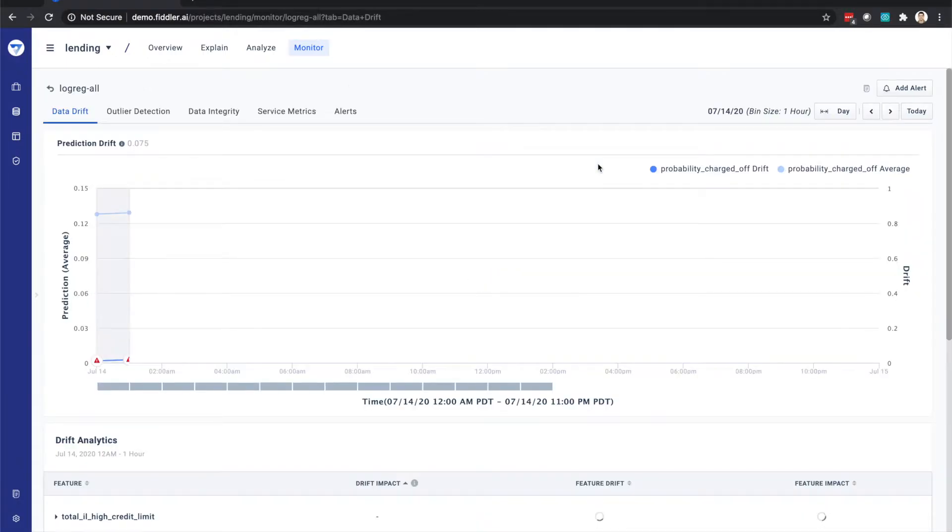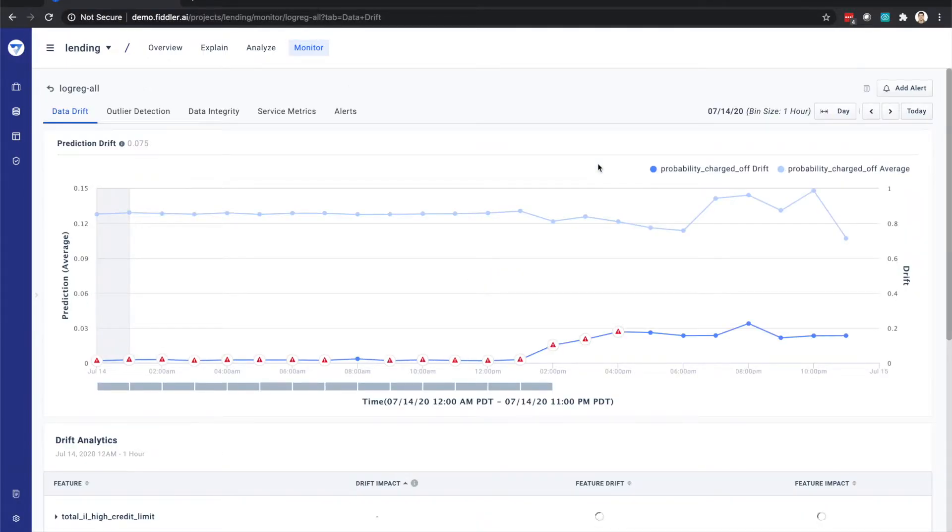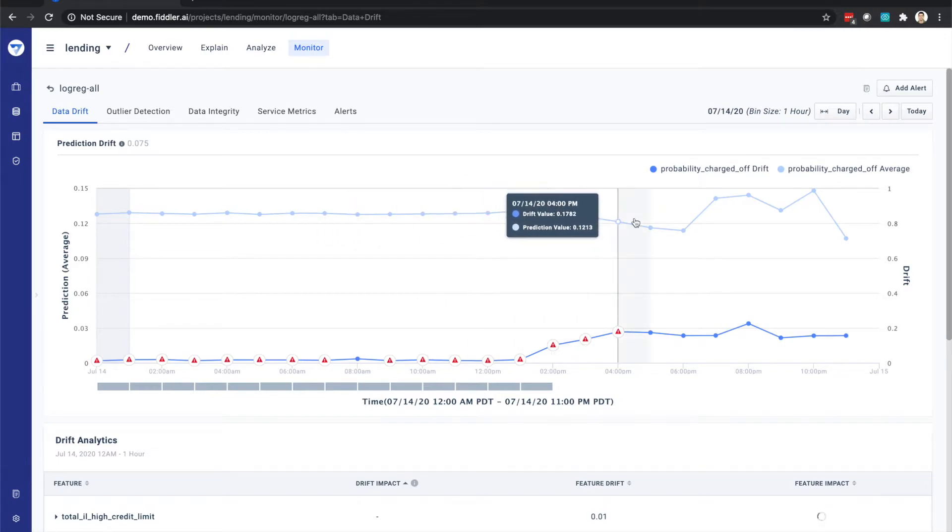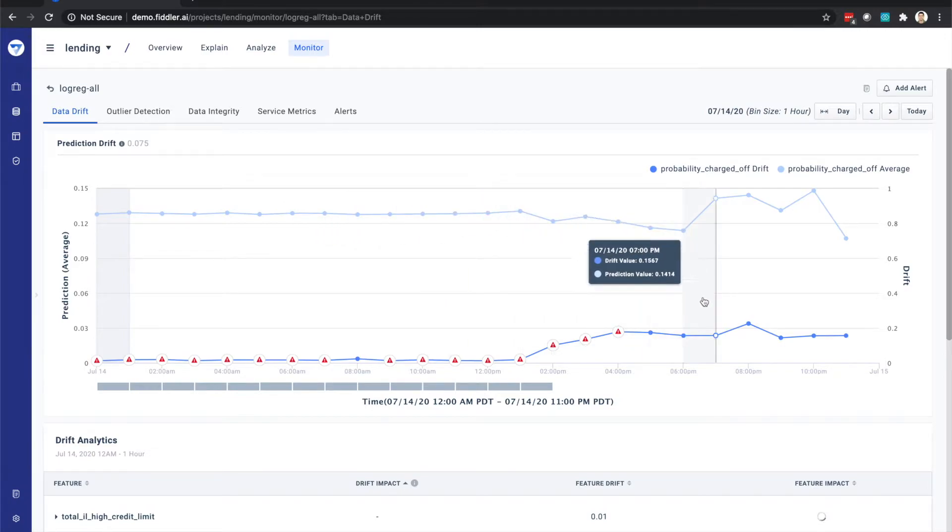Fiddler's monitoring provides comprehensive visibility into how your deployed models are functioning. Starting with data drift, we can see the average prediction value over time, as well as the drift in prediction value over time below.